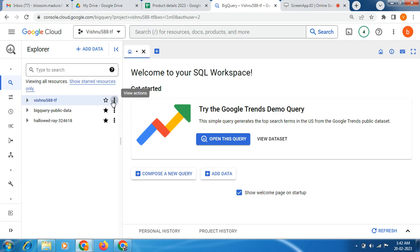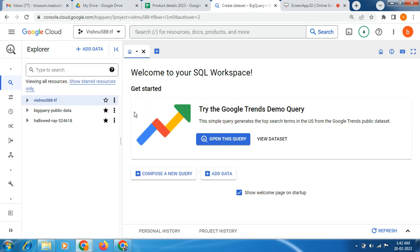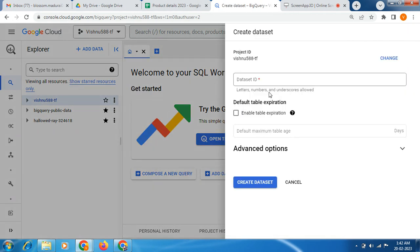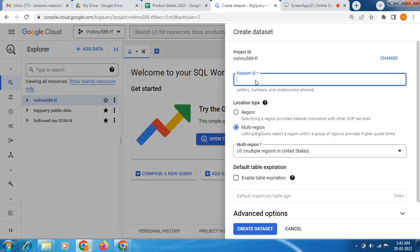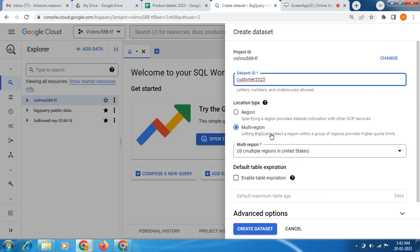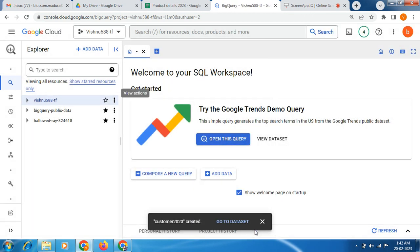Now I am going to create a dataset. New dataset, I am giving the name as customer MP23. Location type I am selecting as multi-region, then I am going to create a new dataset. Now we have successfully created the dataset.